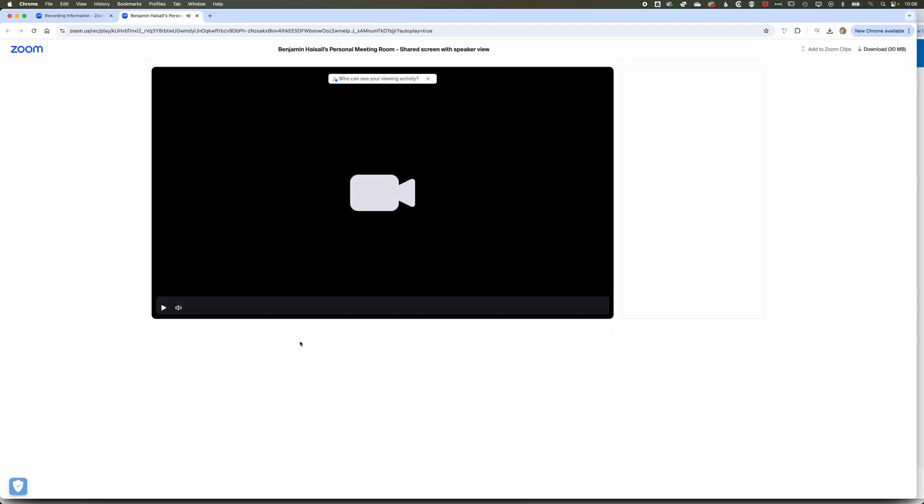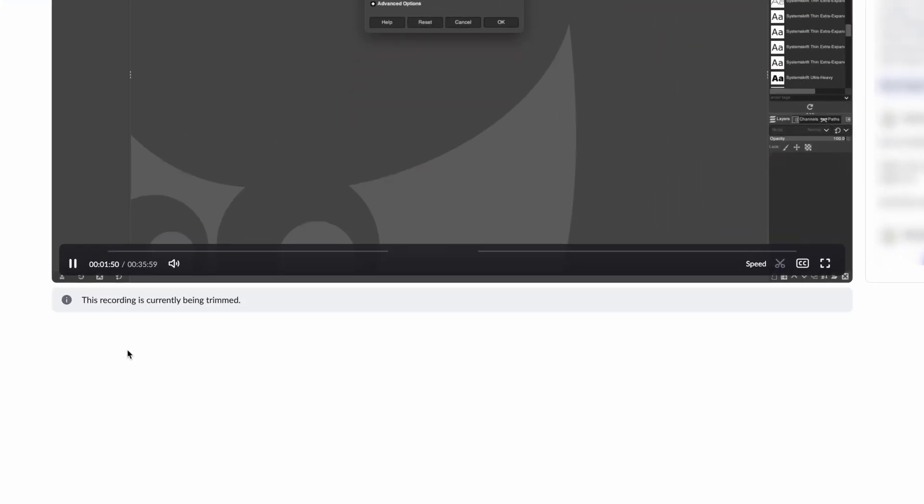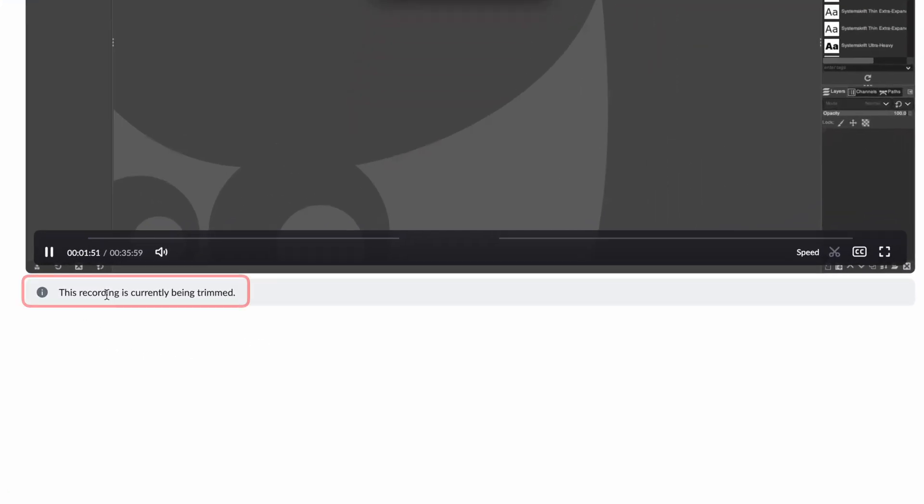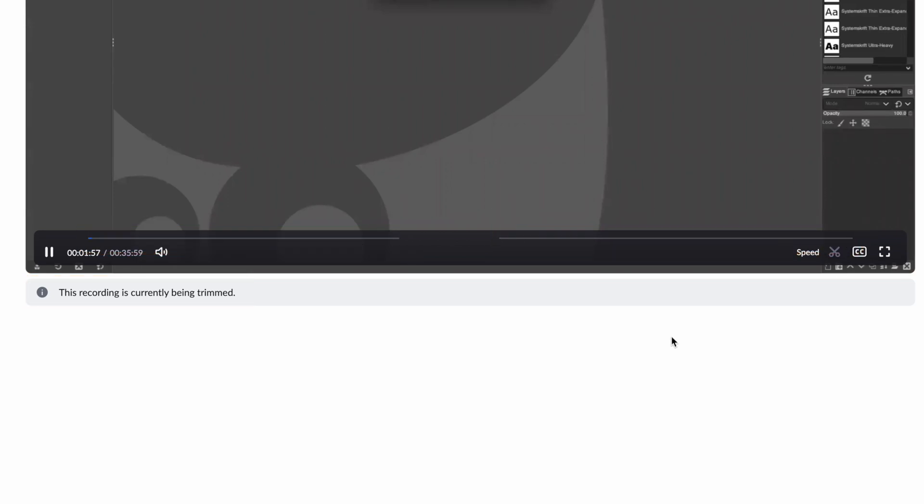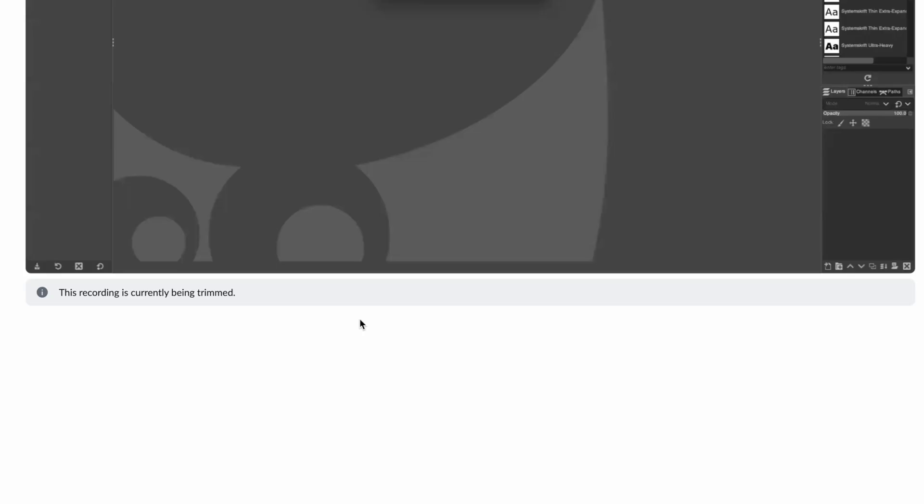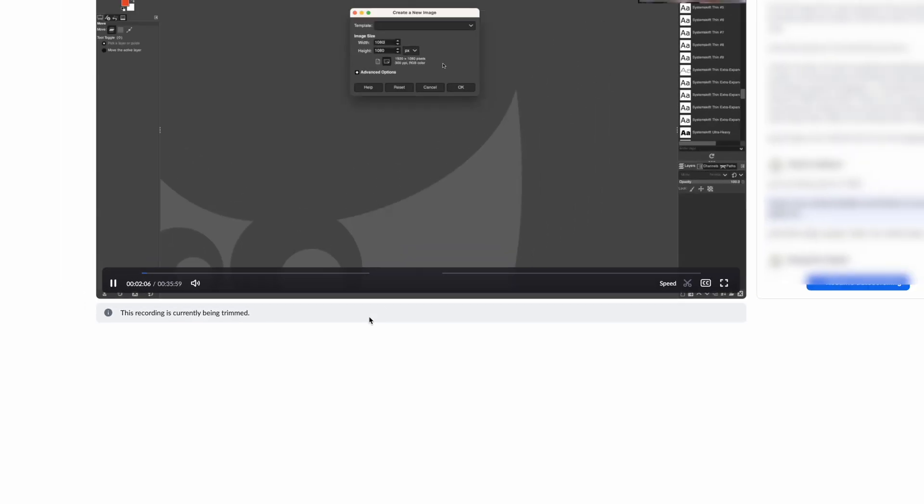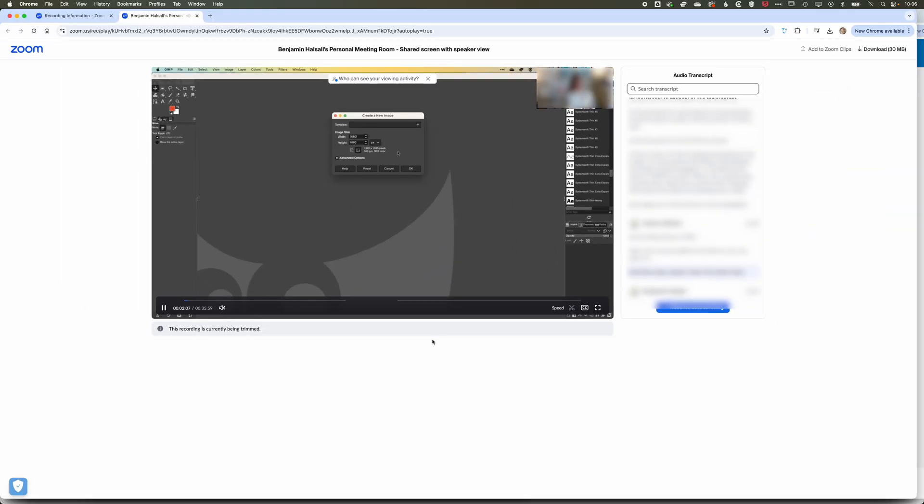We'll hit Trim now. You can see we'll go back to the video, and now it shows us that this recording is currently being trimmed. It shows us the sections of that video that will be live at the bottom once it's been trimmed, and then we can always jump back in once the trimming is complete and modify that trimming.